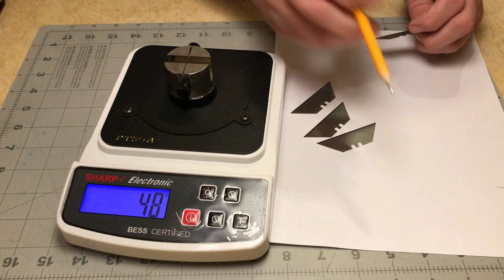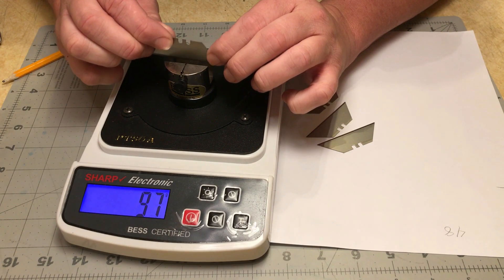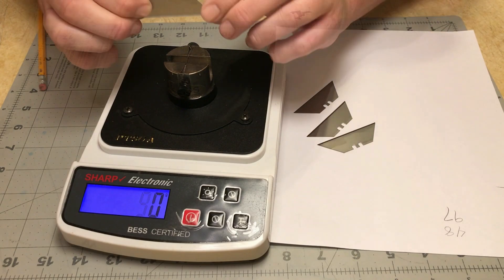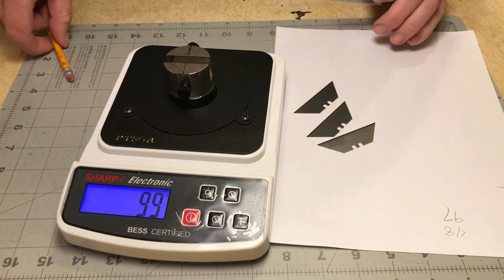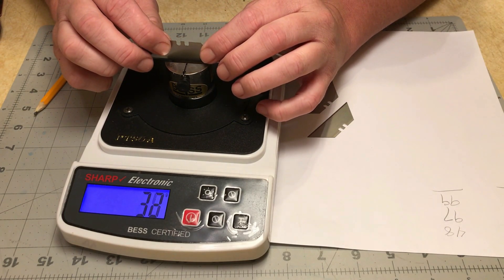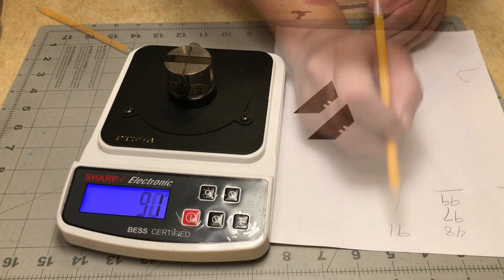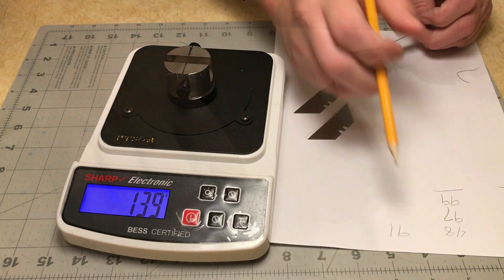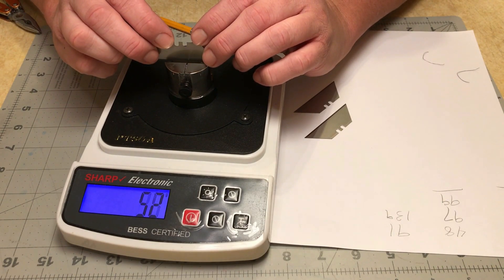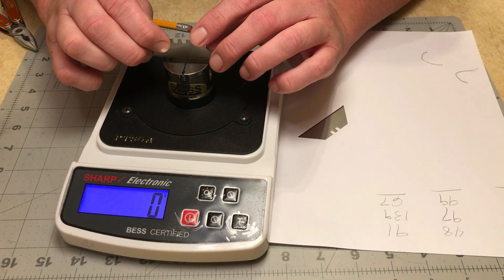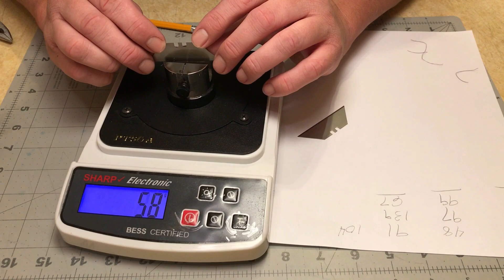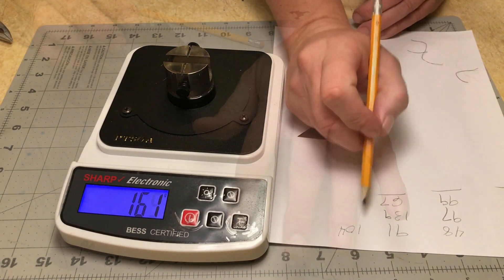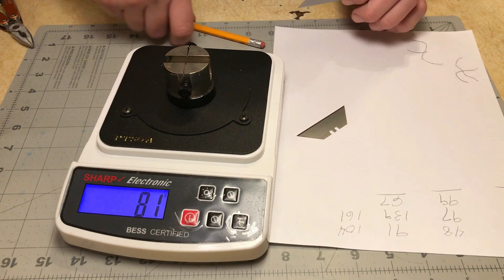That one's 48. 97. 99. 91. 139. And 67. 104. And 64. 119. 161, 81.